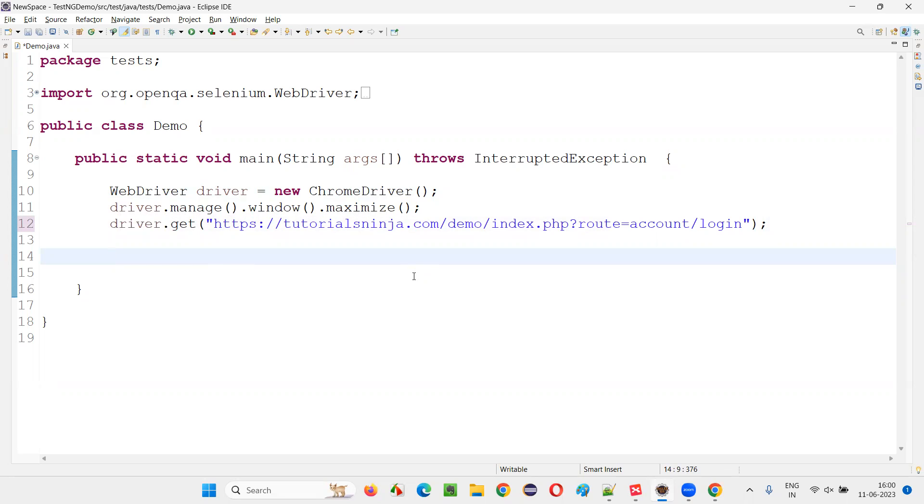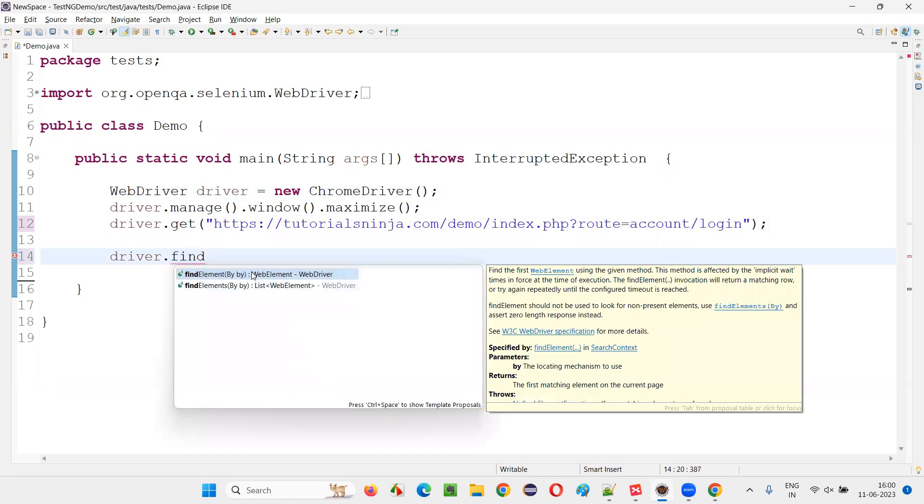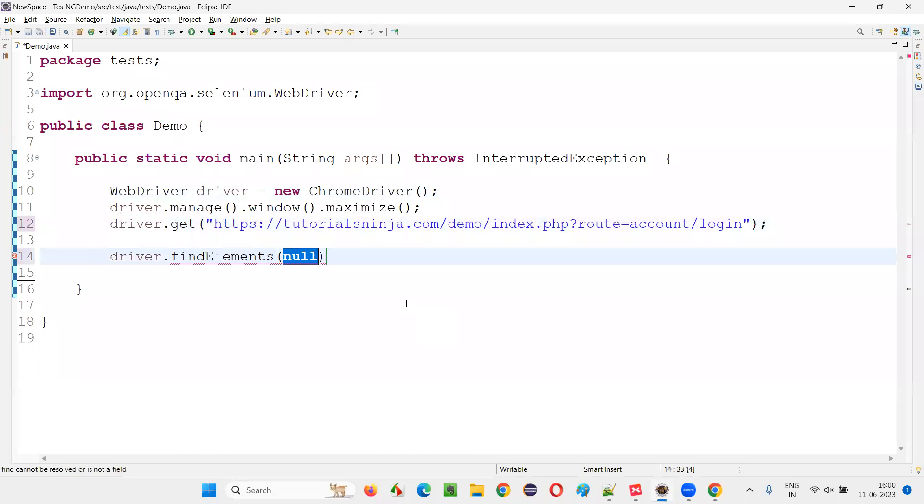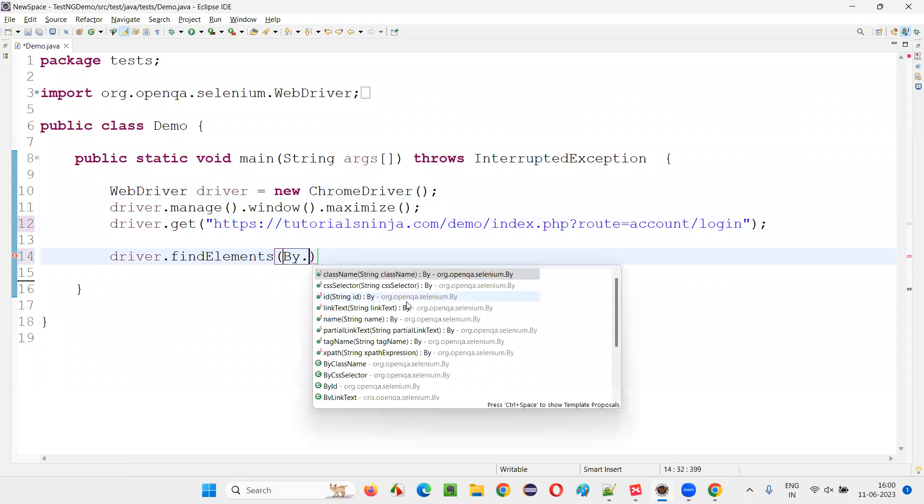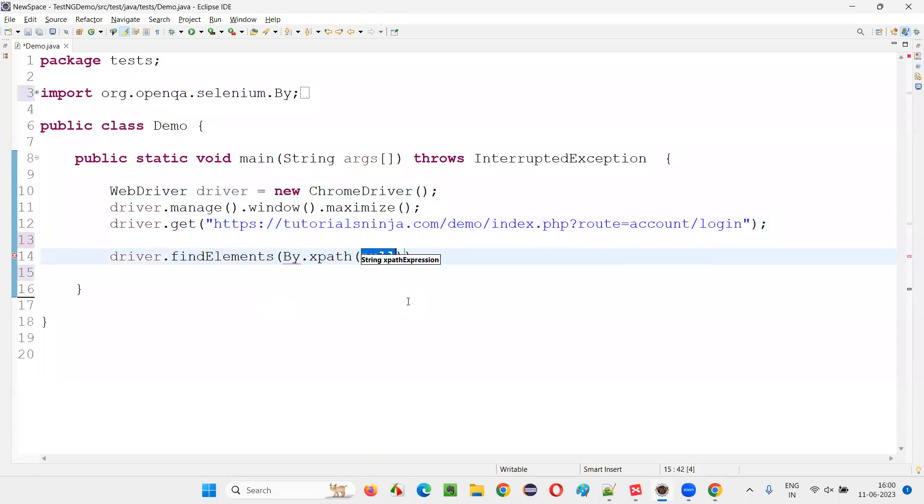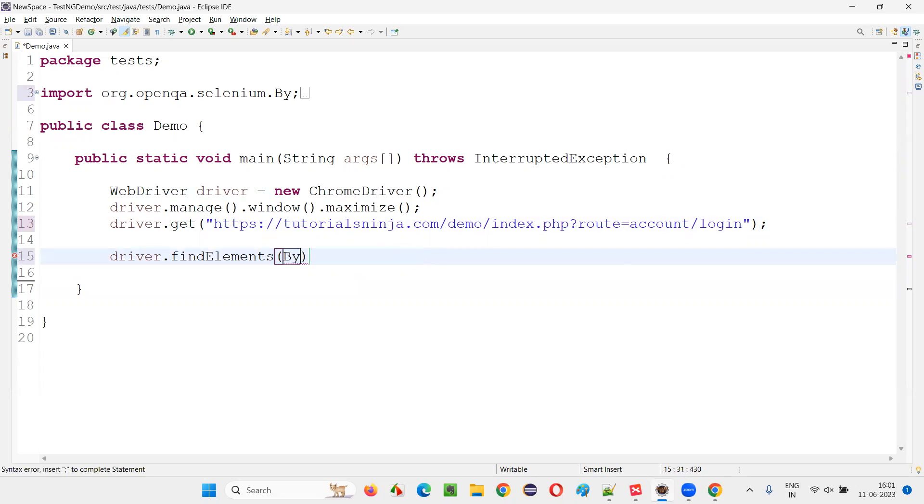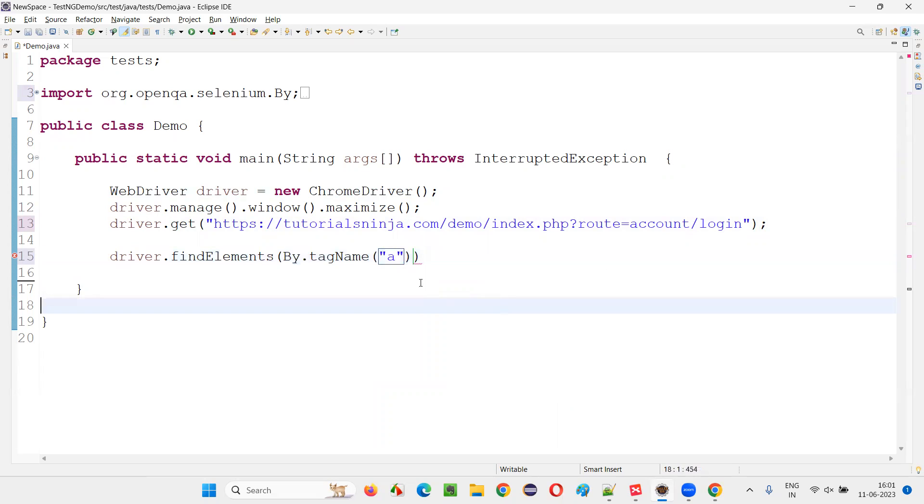So how to do that? You have to simply say driver.findElements instead of element. We have to use elements and say By.xpath and then in double quotes you give double slash a. This is one way. Or you can also simplify this by writing By.tagName and give the anchor tag. Any method is fine.